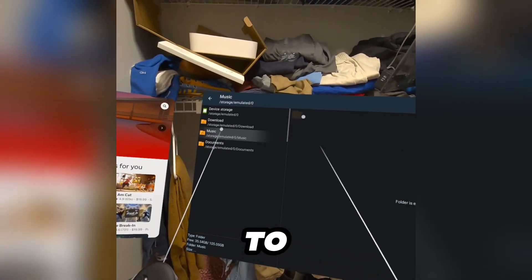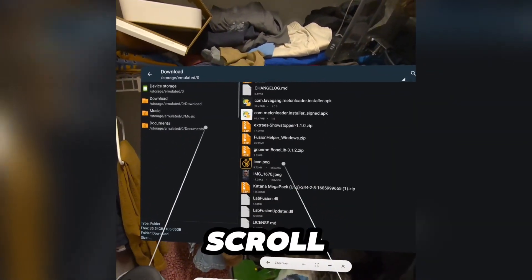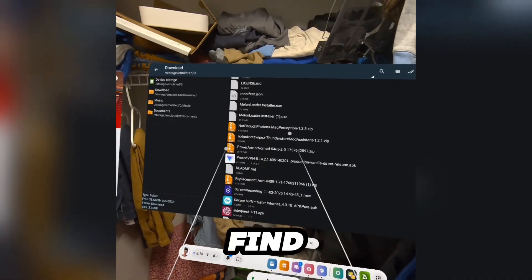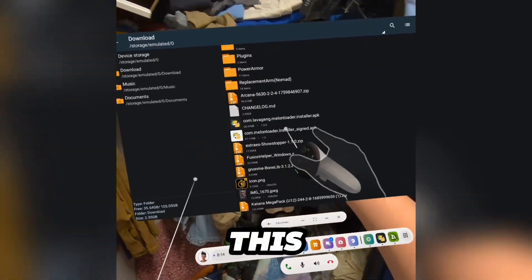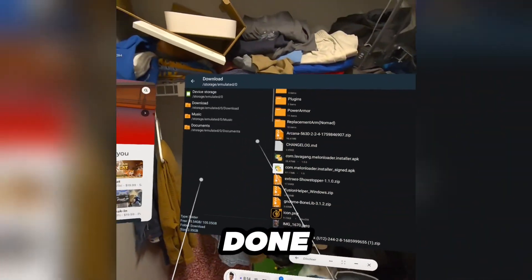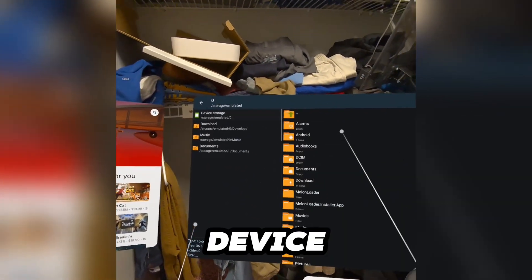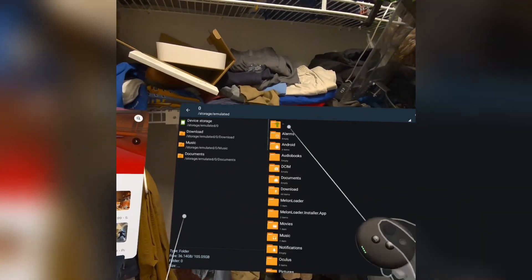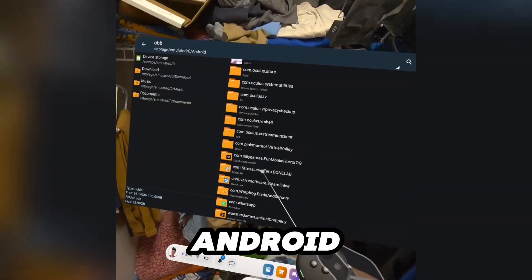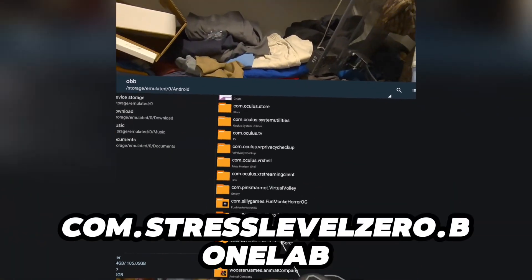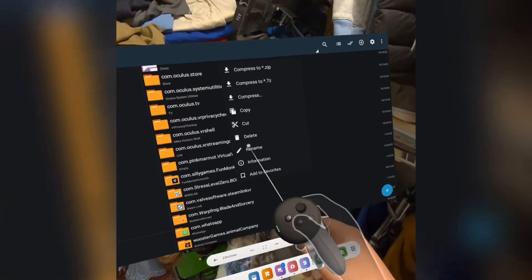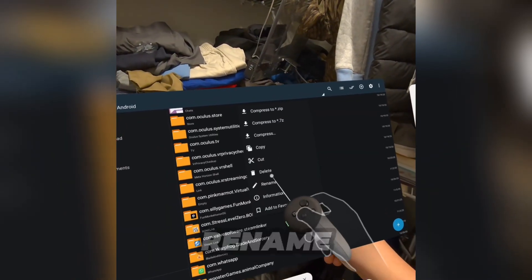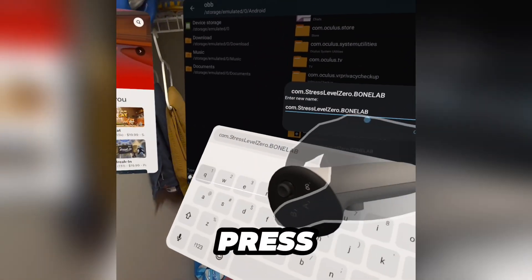Go to your downloads, scroll down, and find the file — it should look like this. Once it's done installing, go to your device storage, go to Android, go to com.stresslevel0.bonelab, and press rename, then press Q.